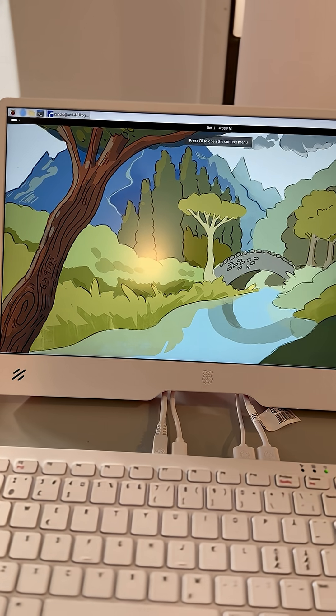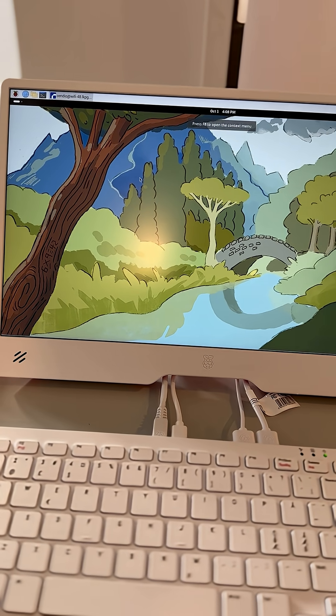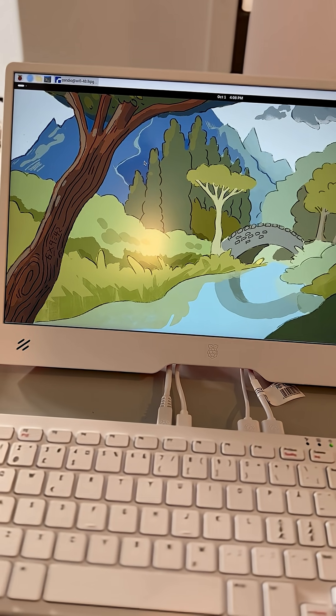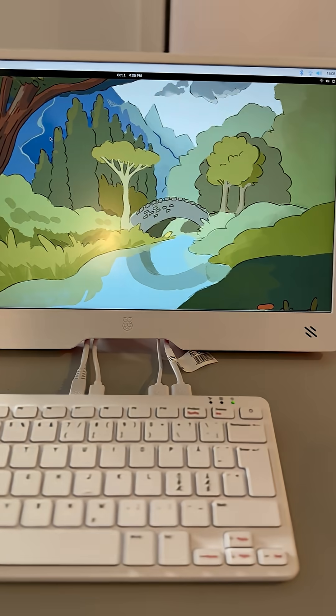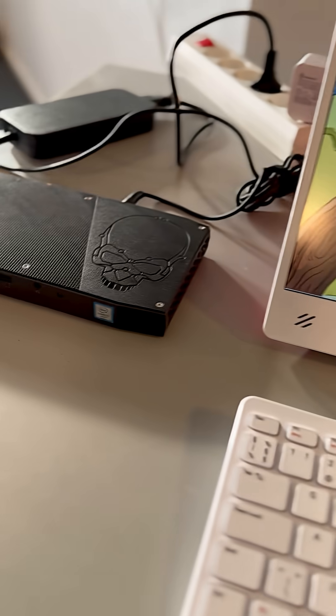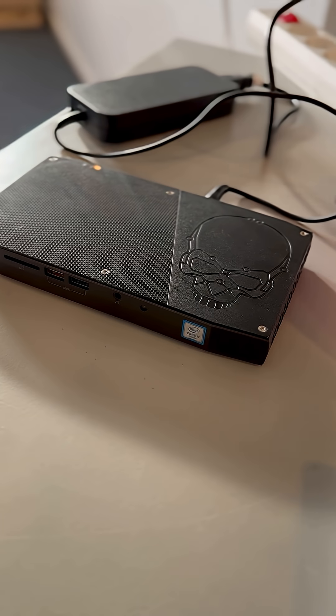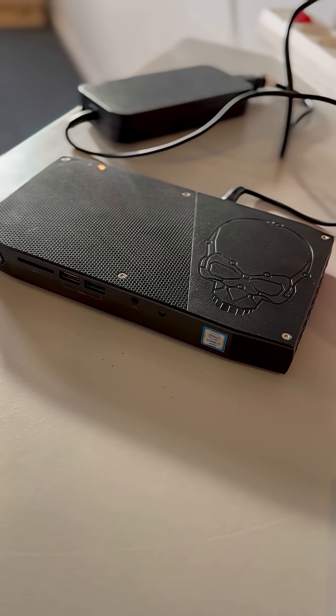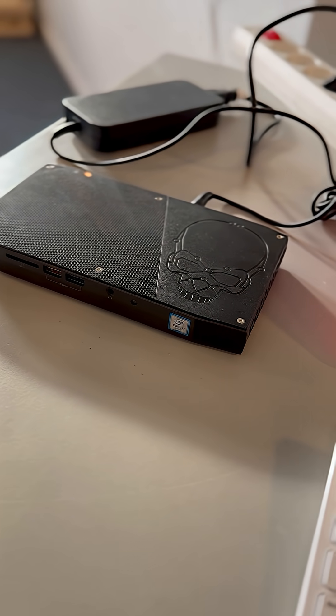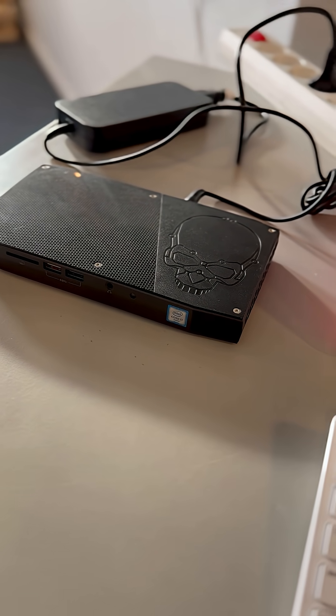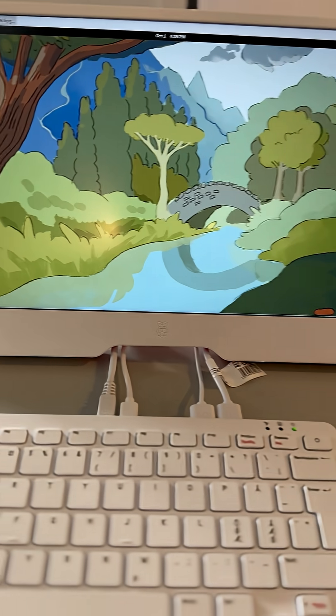So now we have a Linux environment here that is running on the server. Actually, the server is here - we are not using internet, we are on our internal network. But here it is, our Linux desktop running on the Raspberry Pi.